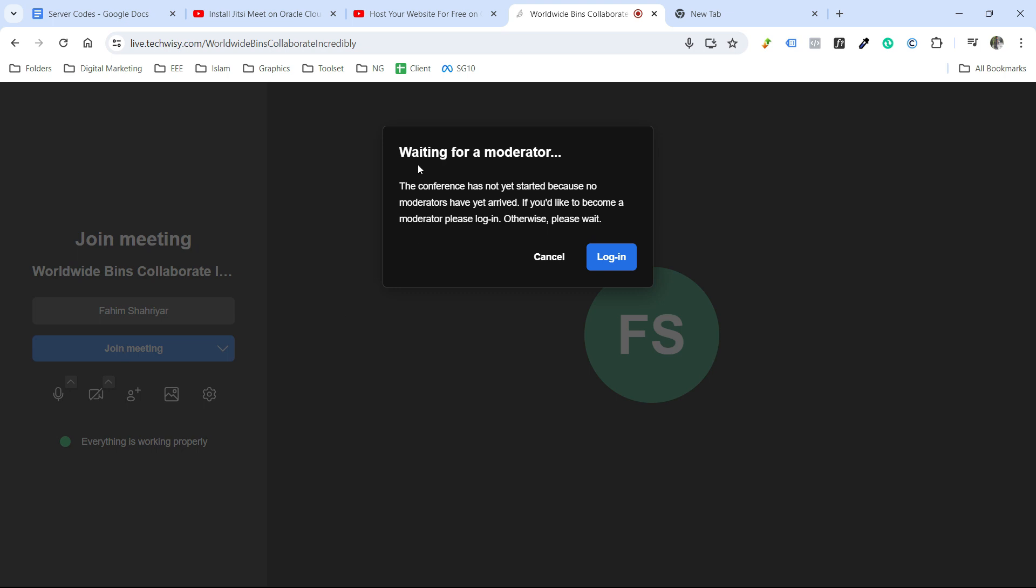And here you can see that it says waiting for a moderator. The conference has not yet started because no moderators have arrived. If you would like to become a moderator, please log in. So our authentication has been set up successfully.